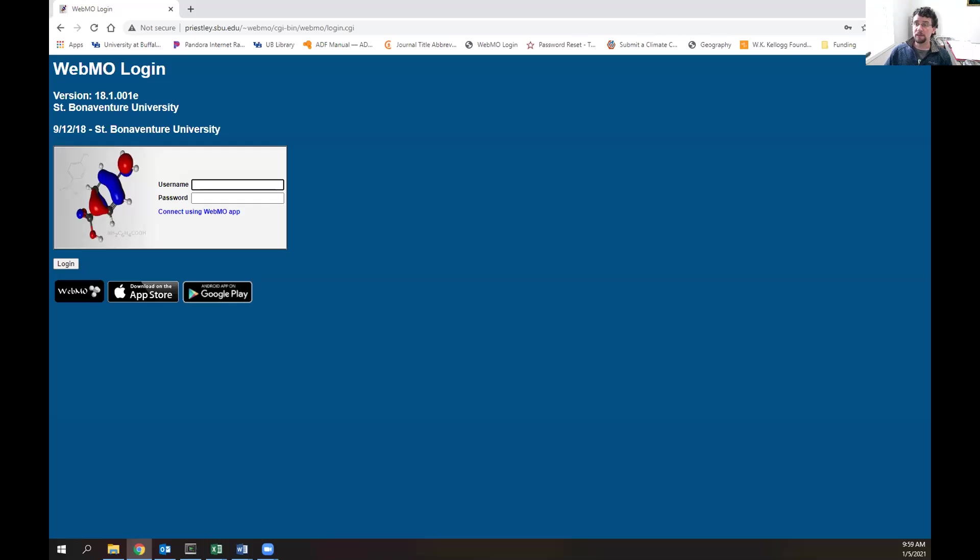Hi, my name is Scott Simpson and today I'll be talking about how to use the WebMO graphical user interface or GUI.